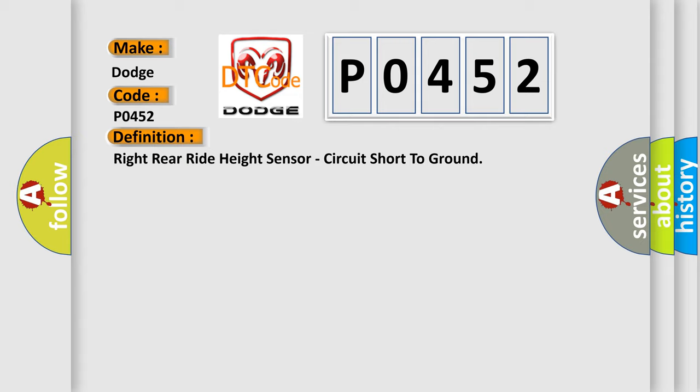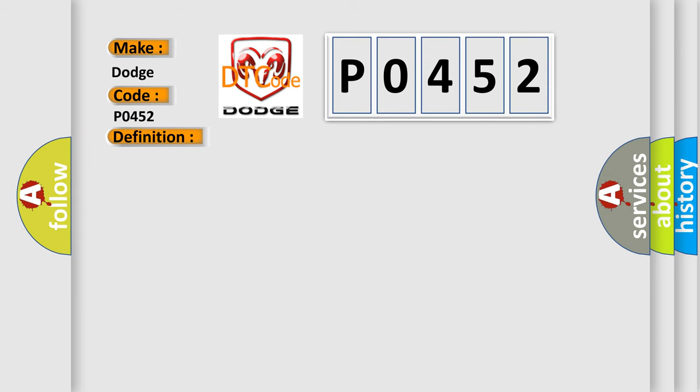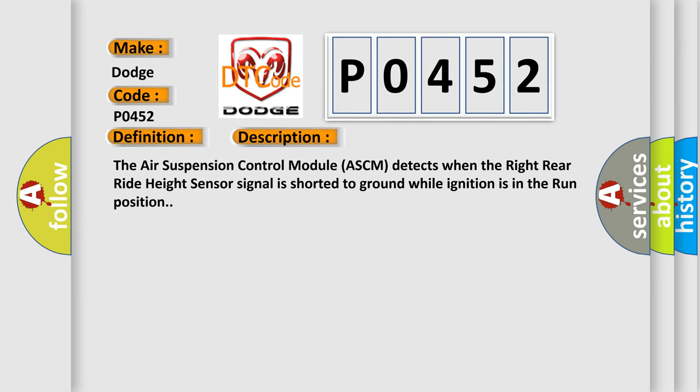And now this is a short description of this DTC code. The air suspension control module ASCM detects when the right rear right height sensor signal is shorted to ground while ignition is in the run position.